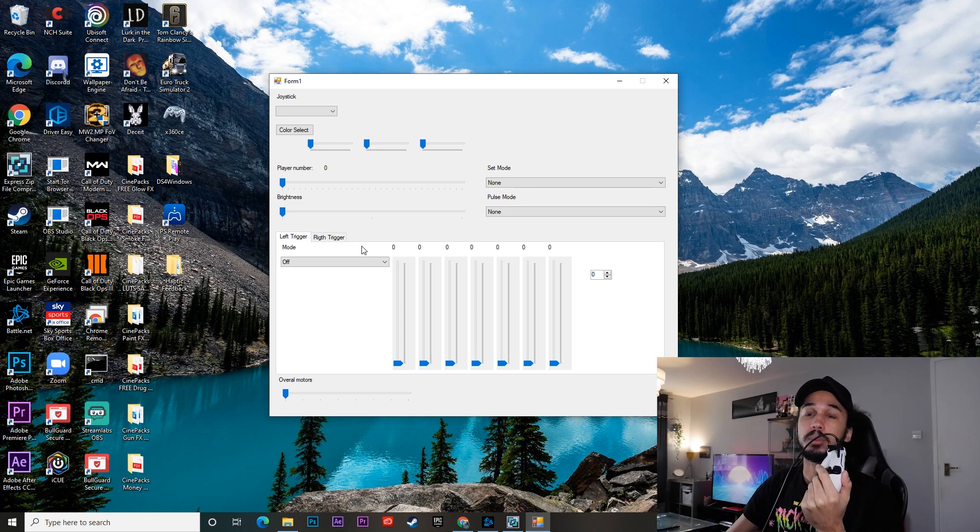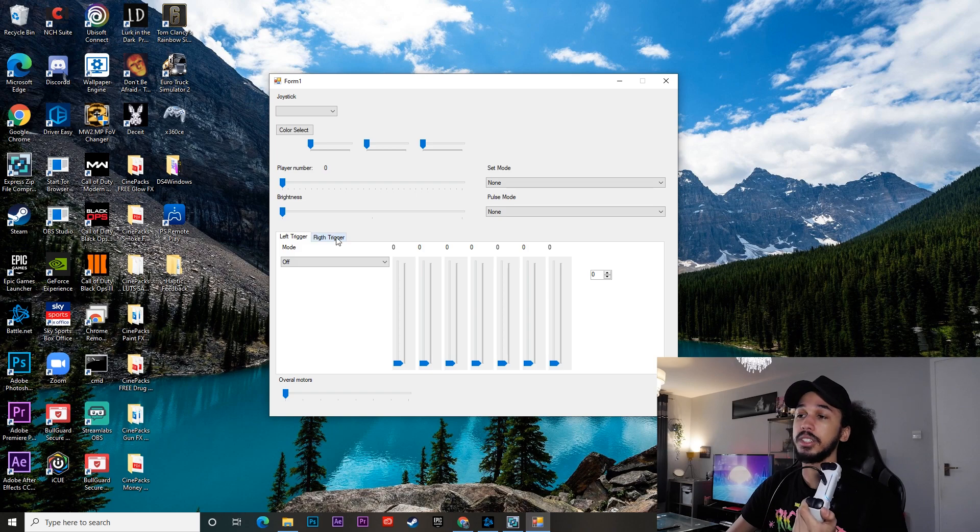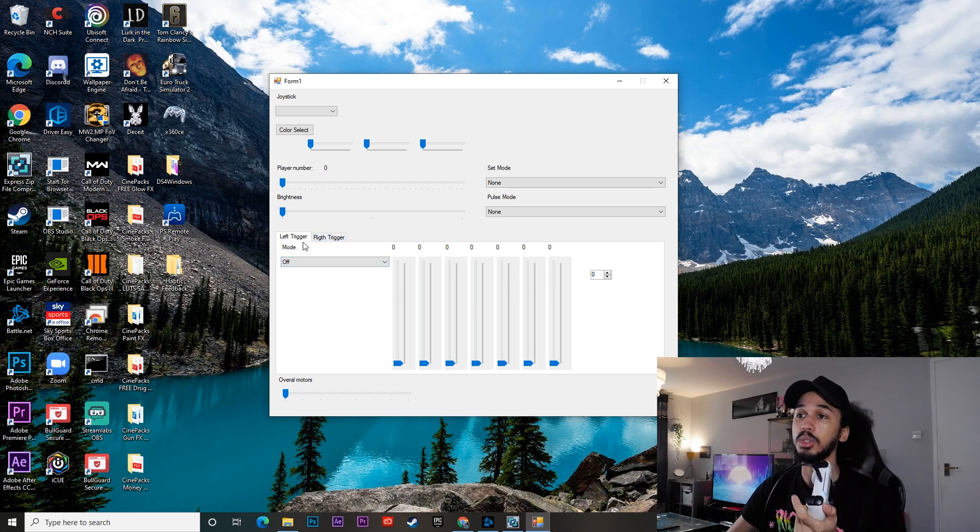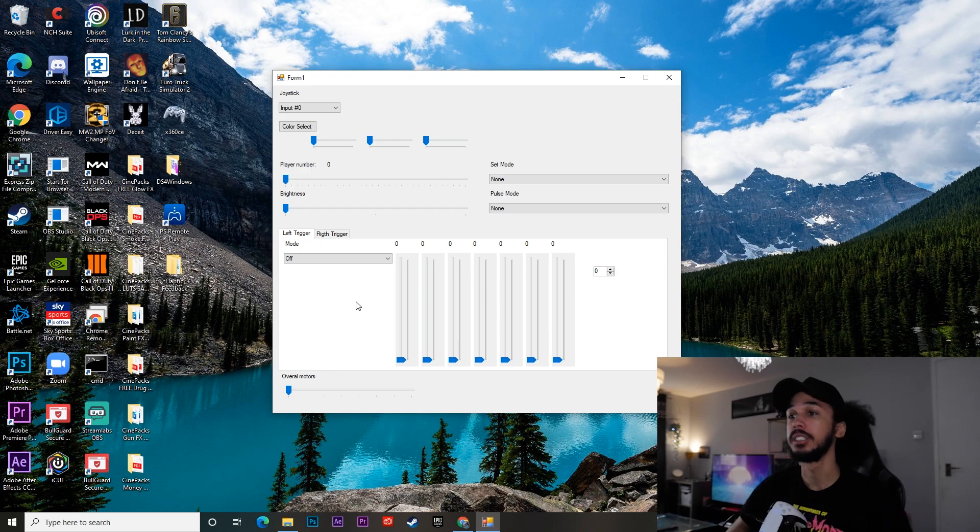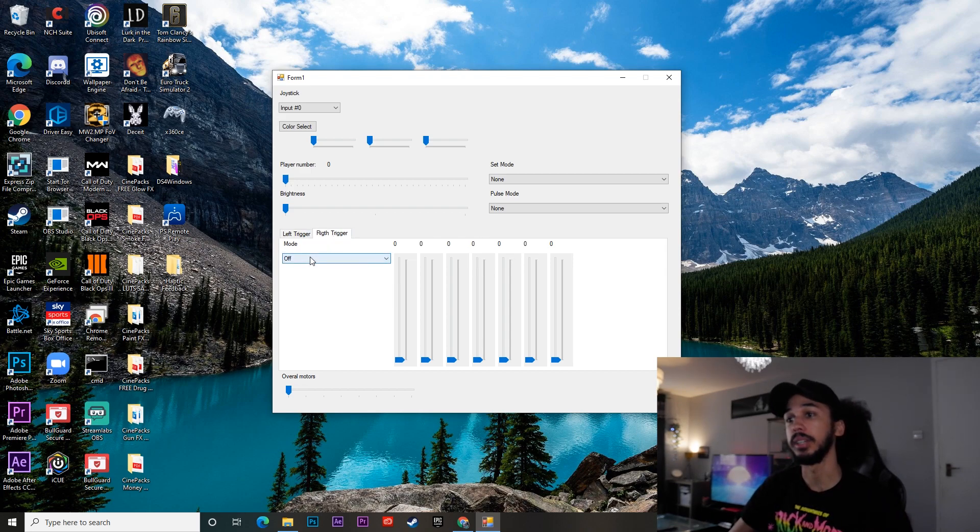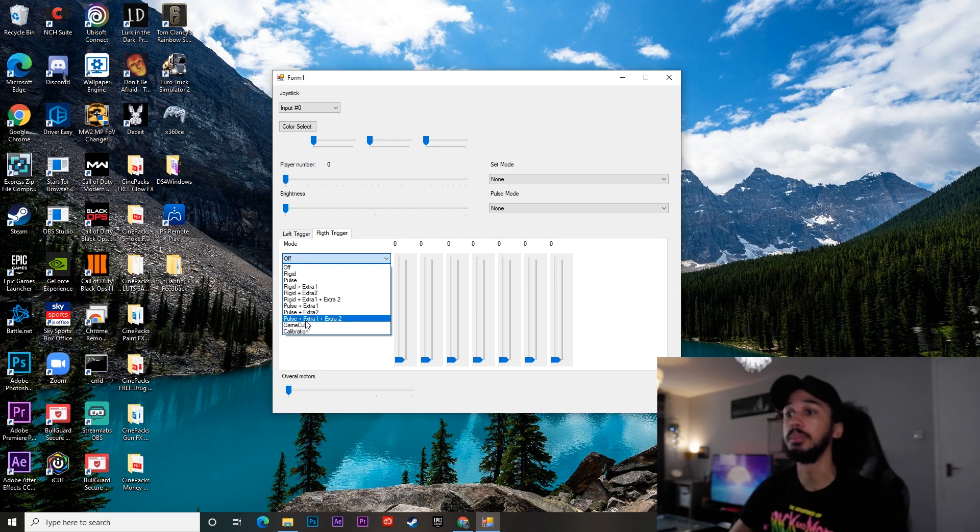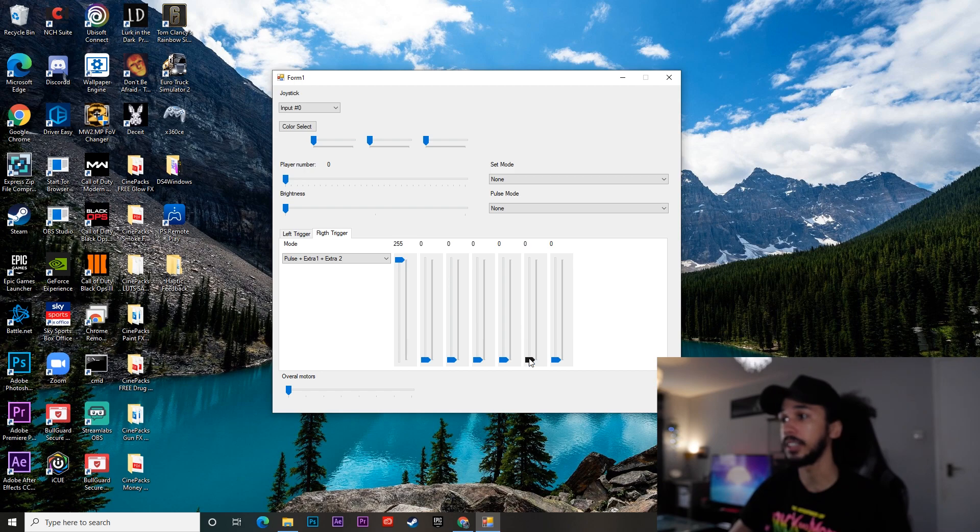So you're not really going to need to set up the left trigger unless you want to, you can. But today we're going to set up the right trigger. And if you want, you can just copy over the setting to the left trigger or works however that works for you. So for now, we're going to do the right trigger. So go ahead and click on right trigger. Click on where it says mode. And then go on to pulse plus extra one plus extra two. You want to bump the first one up to the max. This one up to the max as well.